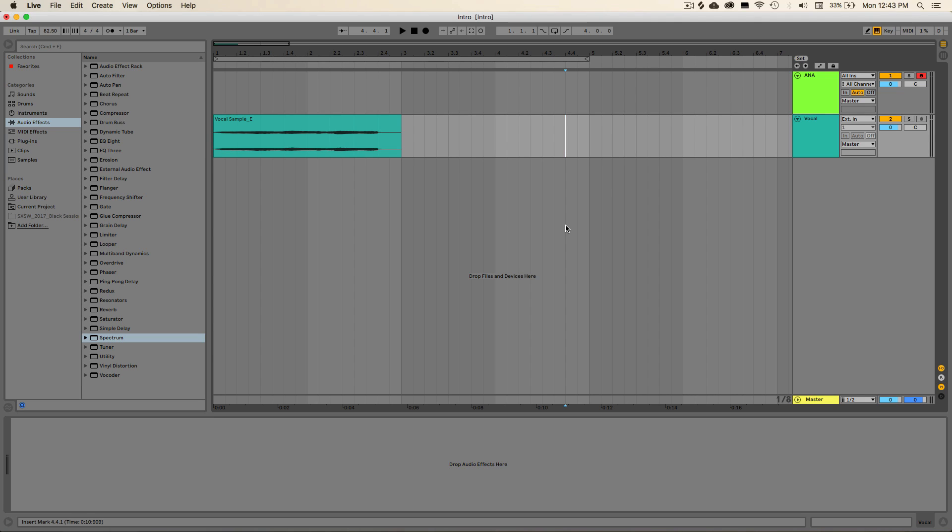So to show off what I'm talking about, I'm actually going to be using the Sonic Academy ANA synthesizer as an audio sampler, and we're going to be using the time stretching algorithm within this to create some interesting distortions and overtones to show you what I'm talking about.